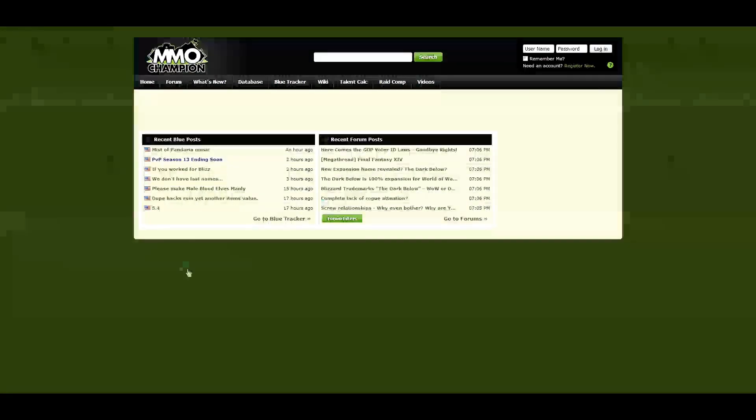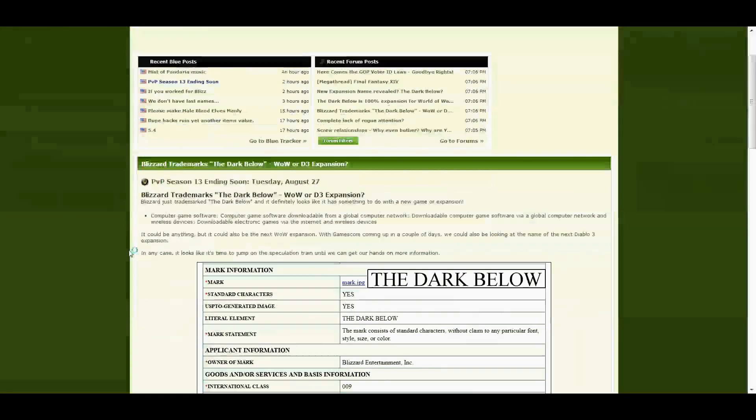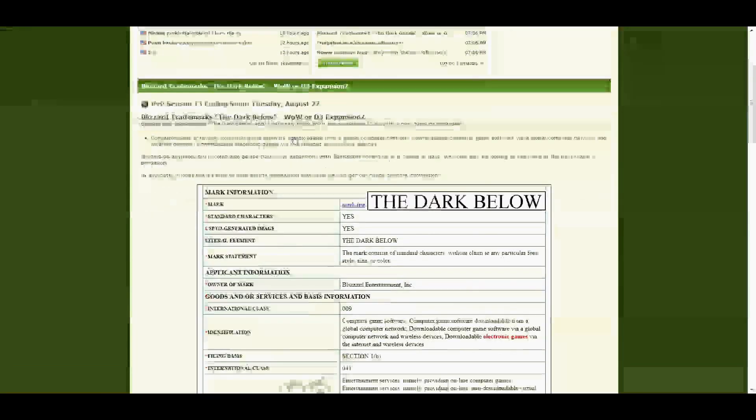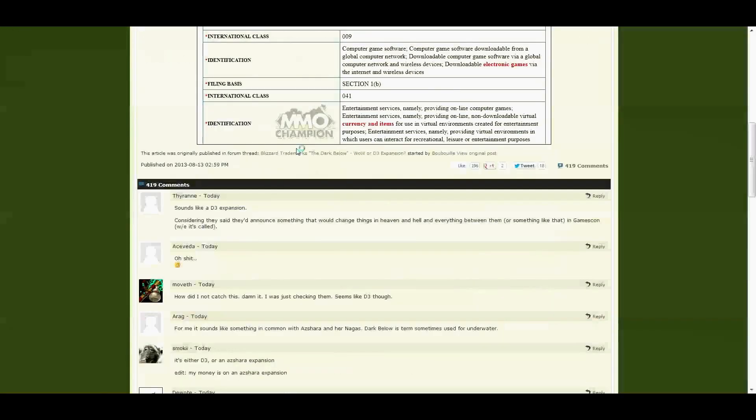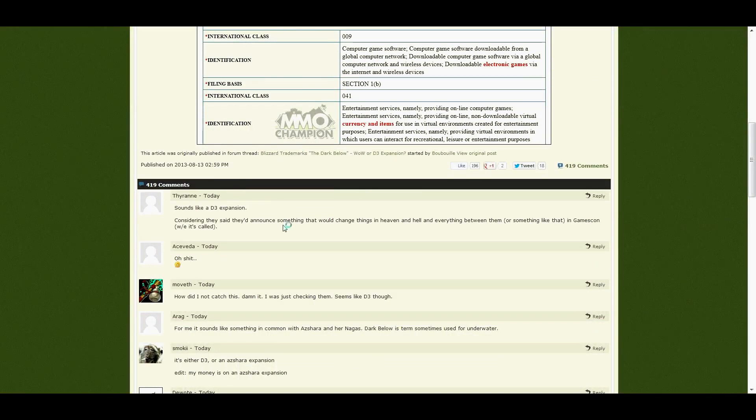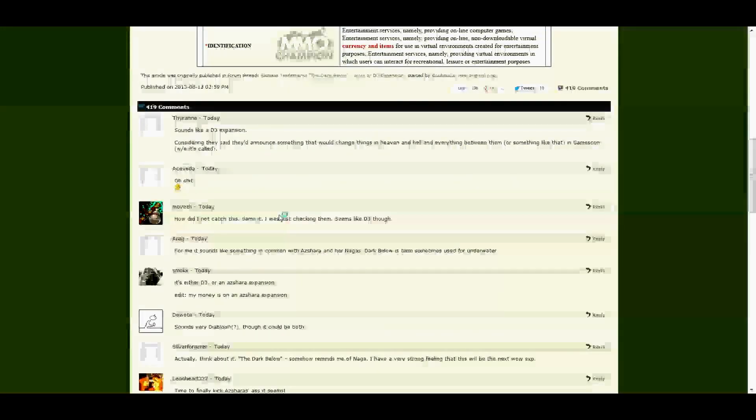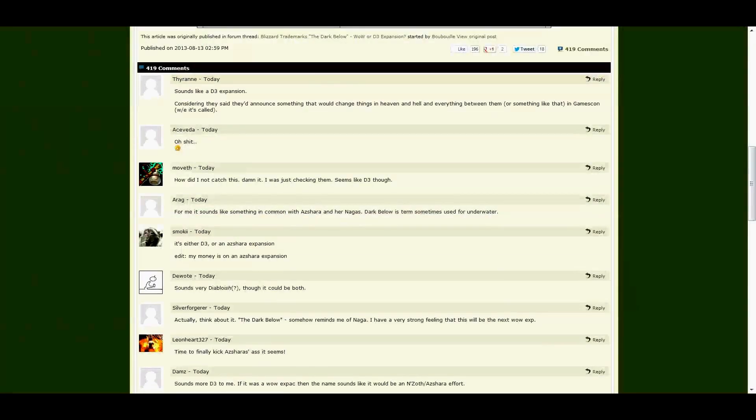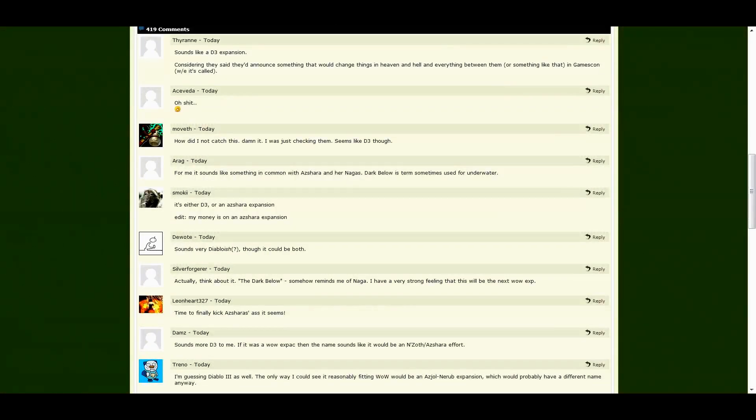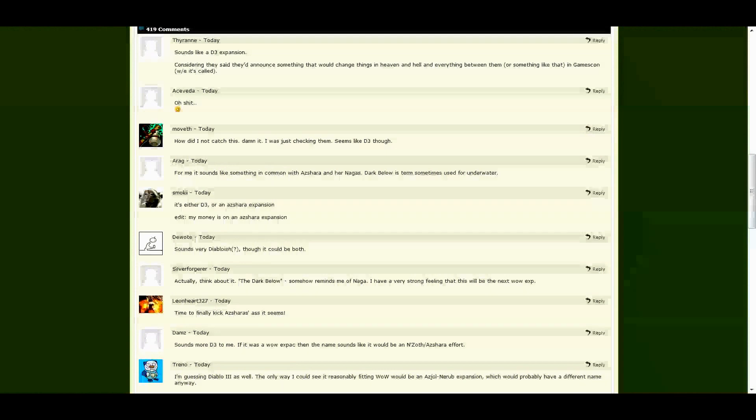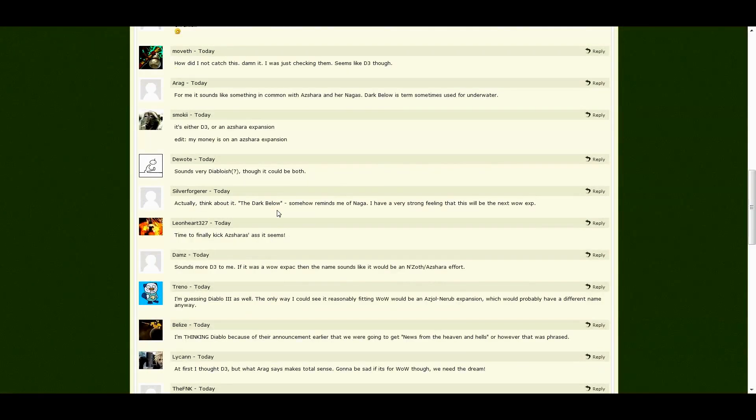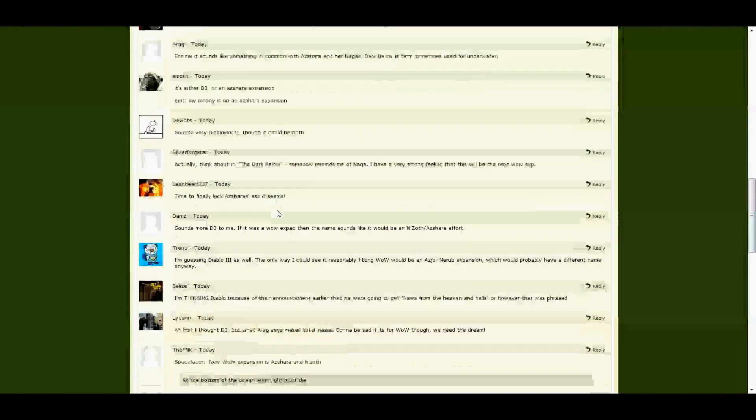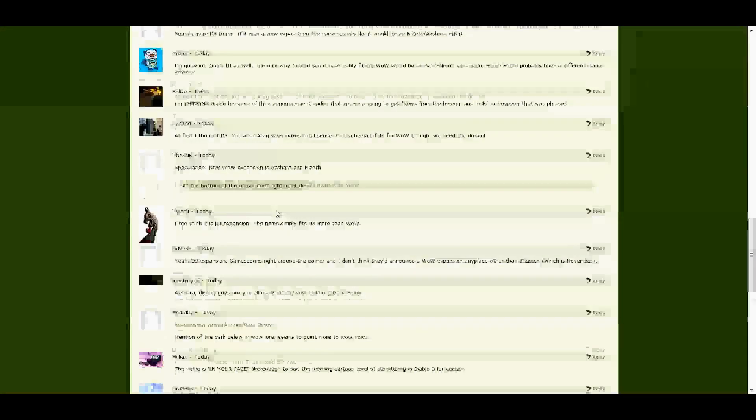Then again, the Diablo expansion, two acts. There's a whole discussion on this. Sounds like a D3 expansion. Yeah, it's either D3 or Ashara. A lot of speculation.